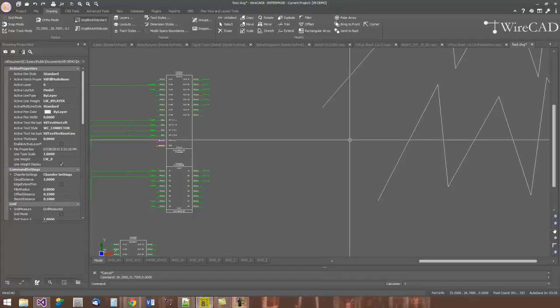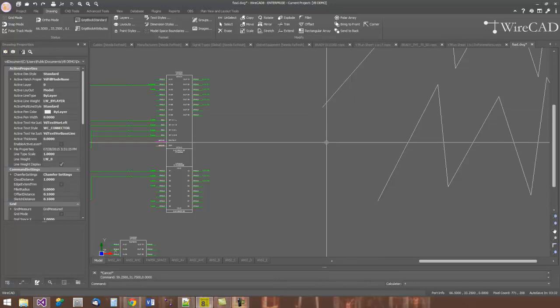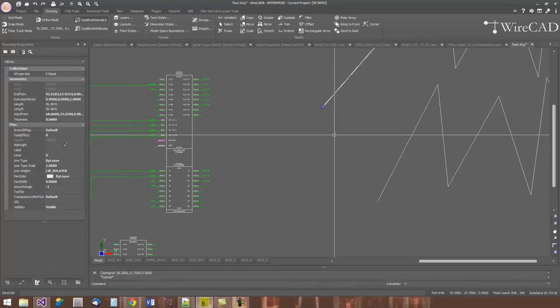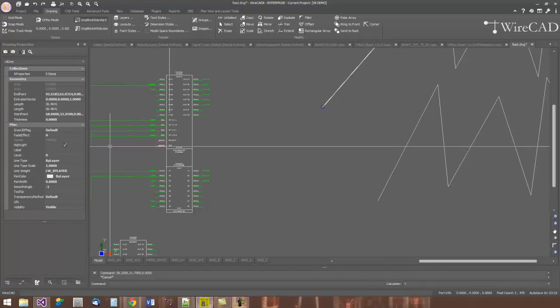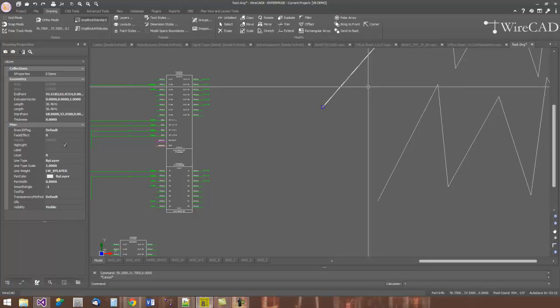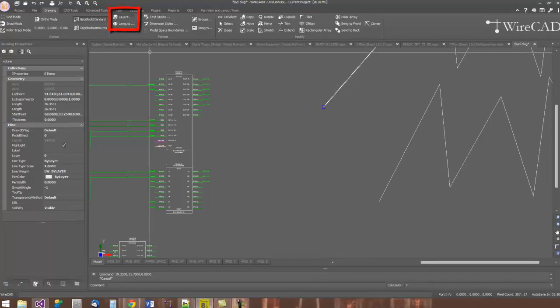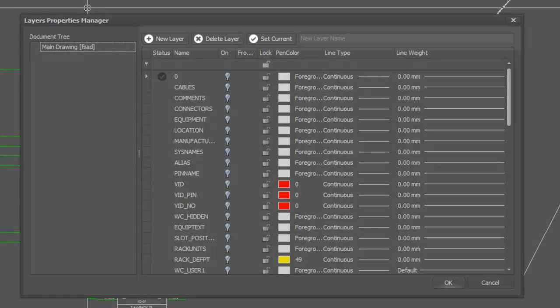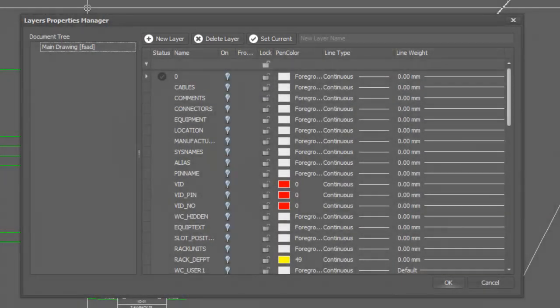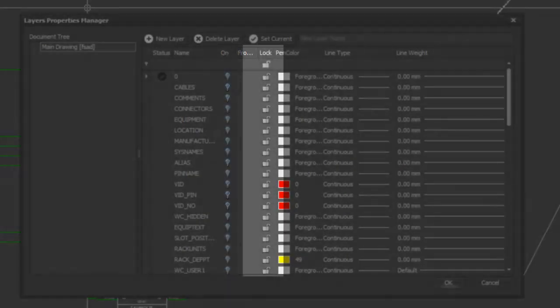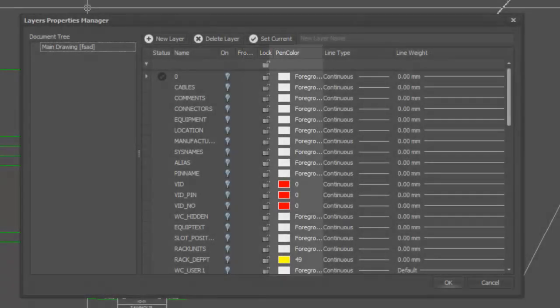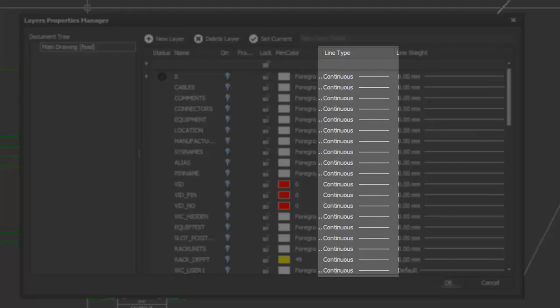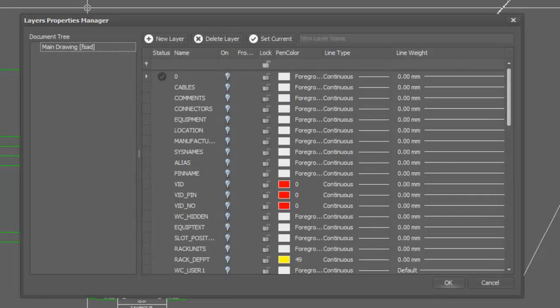Of particular interest in the CAD file is the layer structure. Each entity can be attached to a specific layer and inherit properties from that layer, including its visibility. The layers are contained in the drawing layers collection. From the layers control, I can define new layers. I can change the visibility of layers. I can lock layers so that entities residing on those layers cannot be selected. I can set the pen color for that layer, the line type and line weight for that layer or for entities on that layer.